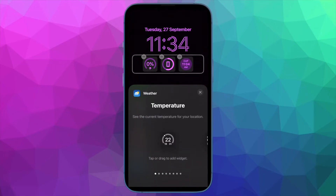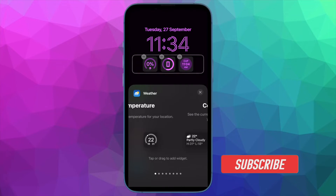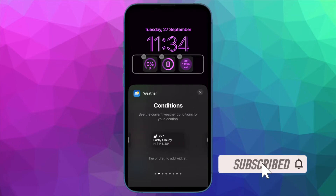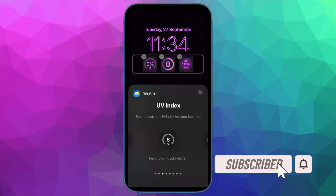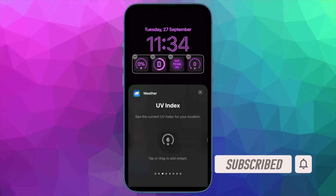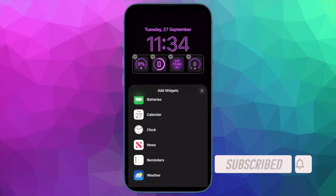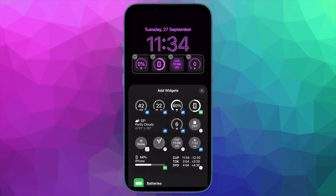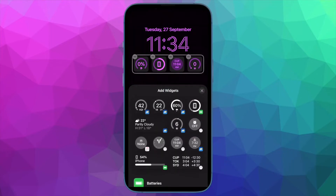That said, let's jump right in. Before getting started, make sure you have subscribed to our YouTube channel and hit the bell icon so that you won't miss any update from 360 reader.